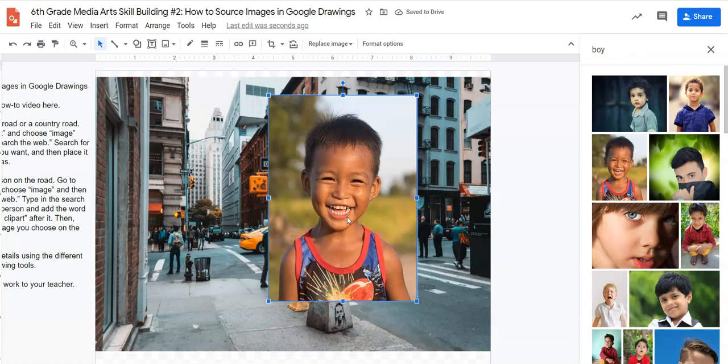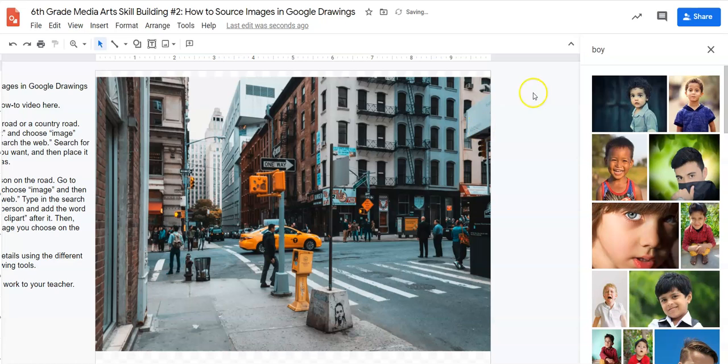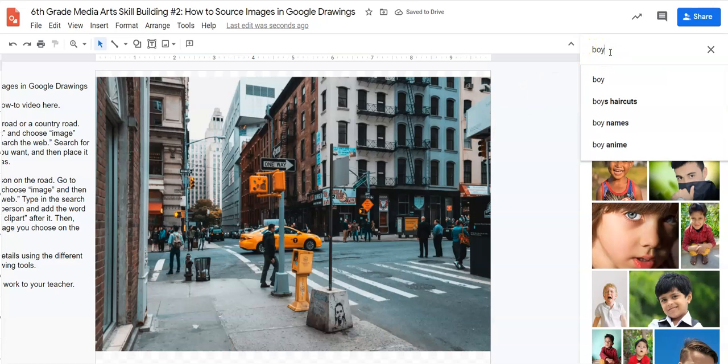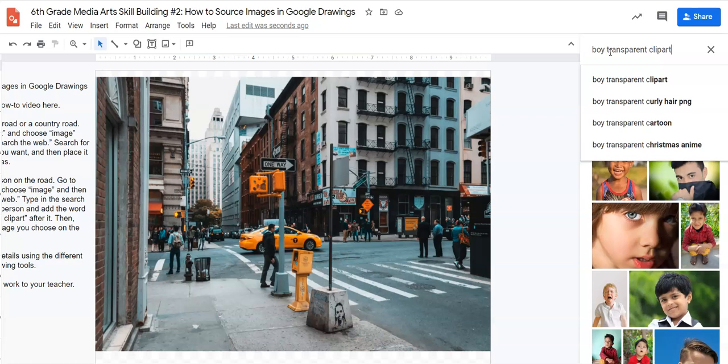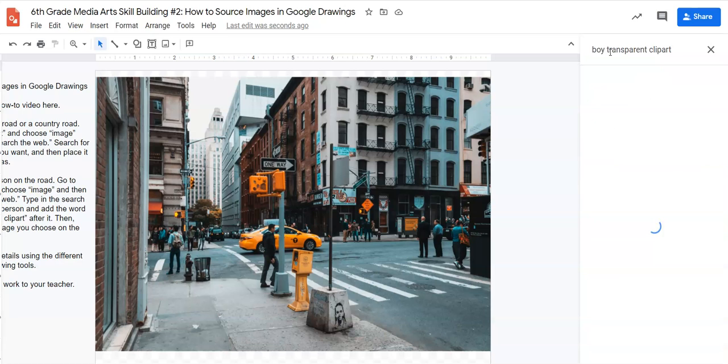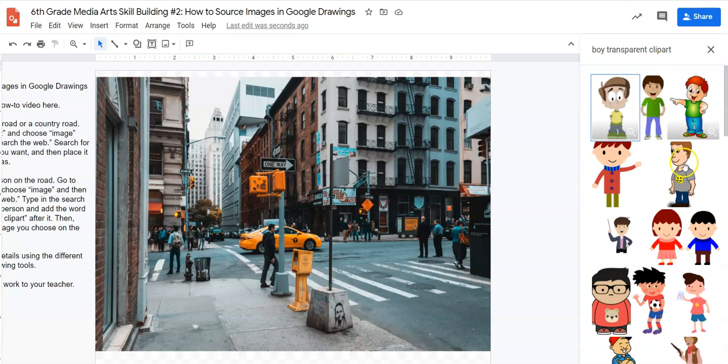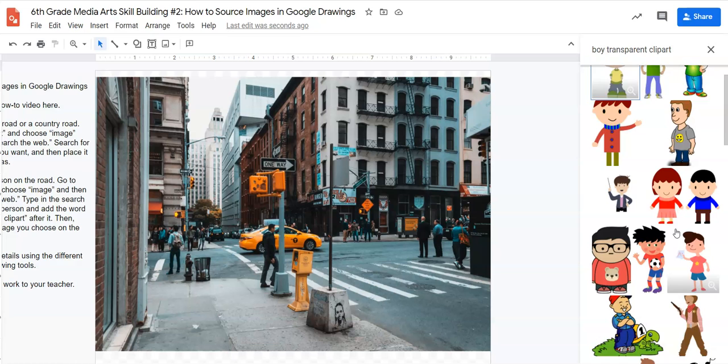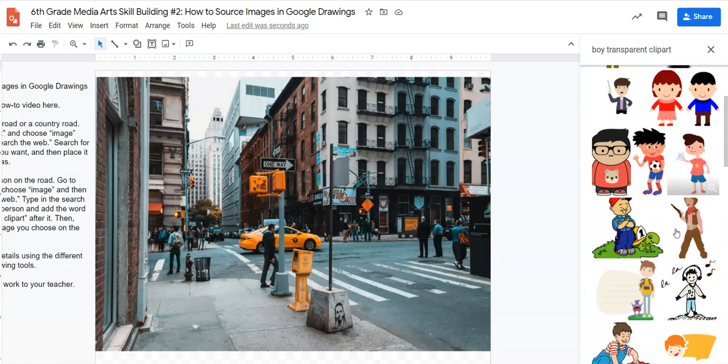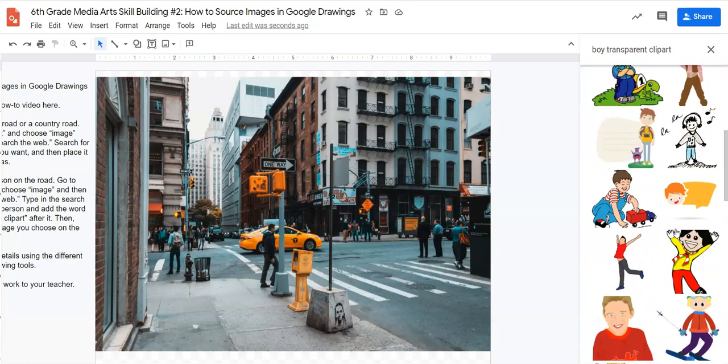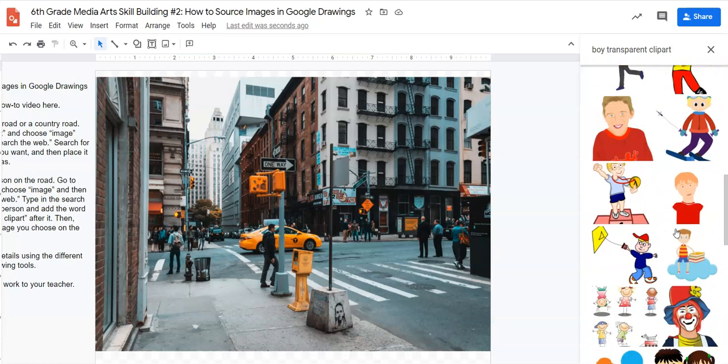We want it to look like the boy or girl is part of the environment. So I'm going to delete this and I'm going to go back up here and I'm going to type in the words transparent clip art. Really important that you do that. Click enter.